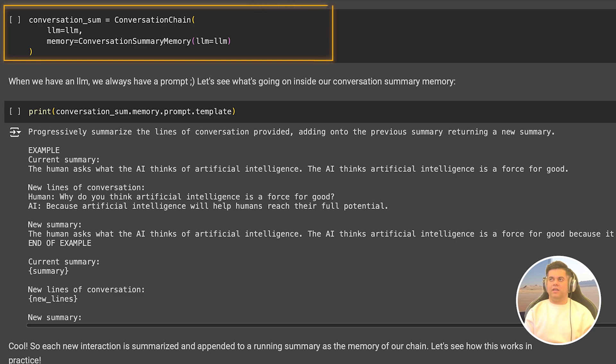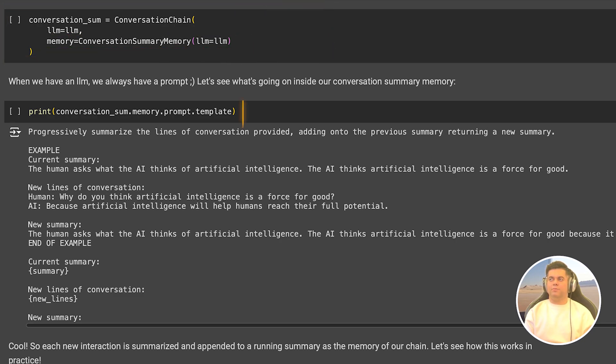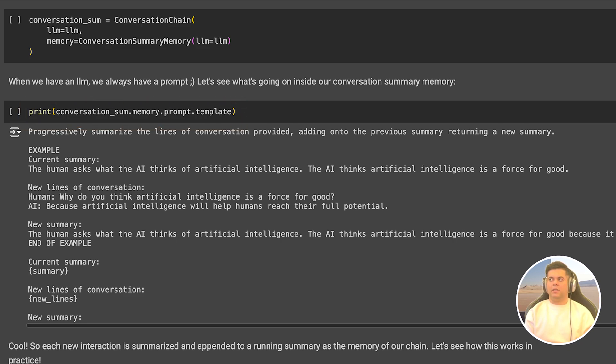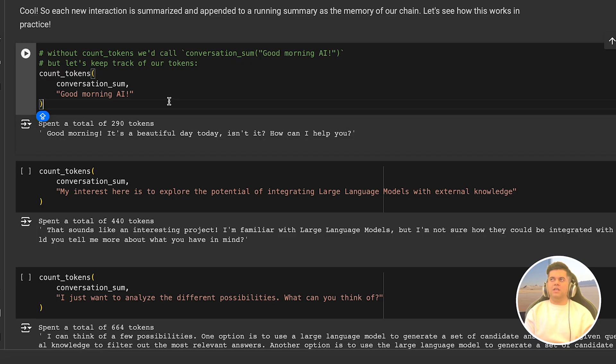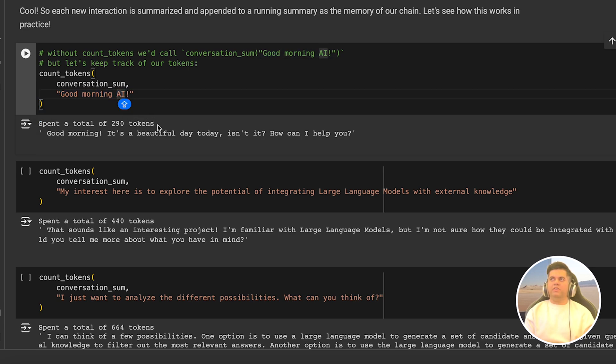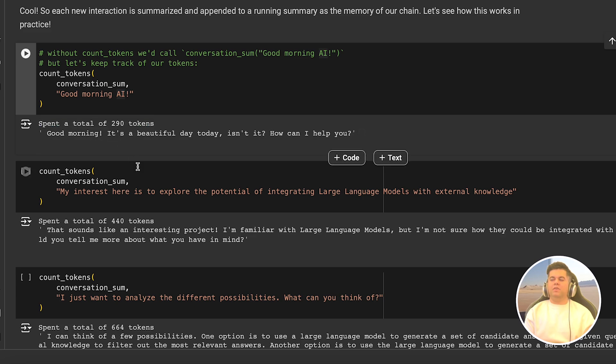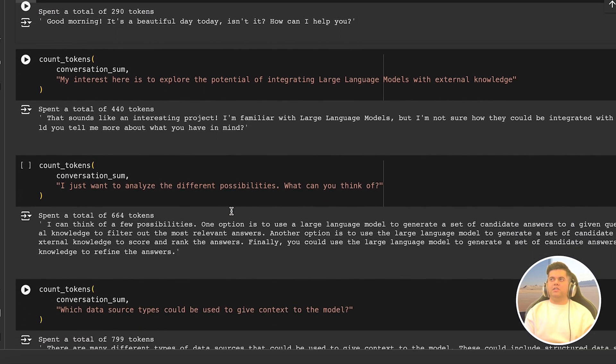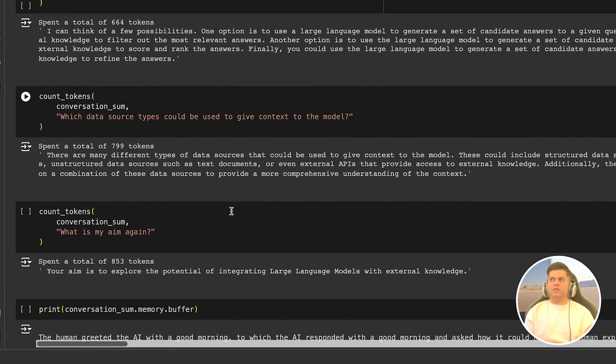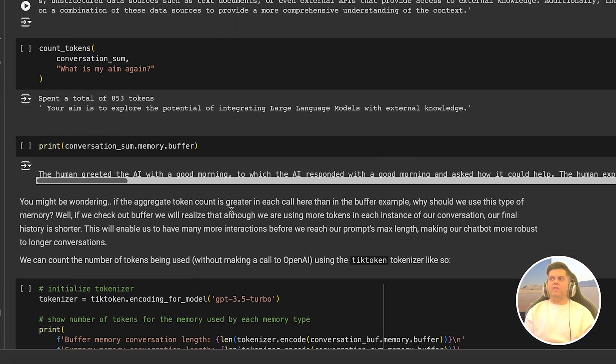Which just gives an example to the LLM on how it should go ahead and create the summary for the previous conversation. If you remember from all the previous interactions we had with the LLM, we had reached 388 tokens. But here the first interaction we have with the LLM, where we say good morning AI, we see in the output that 290 tokens were consumed, which includes this particular interaction as well. This means already the summarization has saved us quite a few tokens.